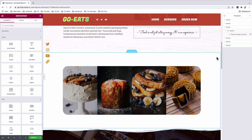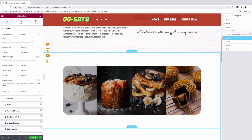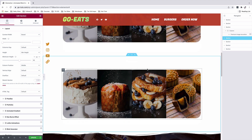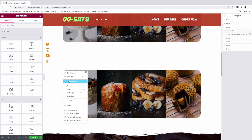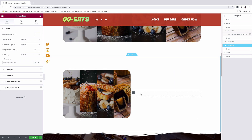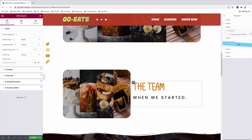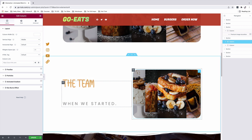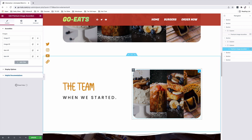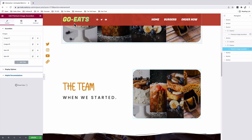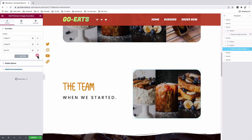In the next section, we're going to add another horizontal image accordion showcasing our team. I'm going to simply duplicate the first section, add a new column, and add my content in that column. I'll reposition my column, and inside the image accordion widget, I'll add my team images. In this case, I only need three items.